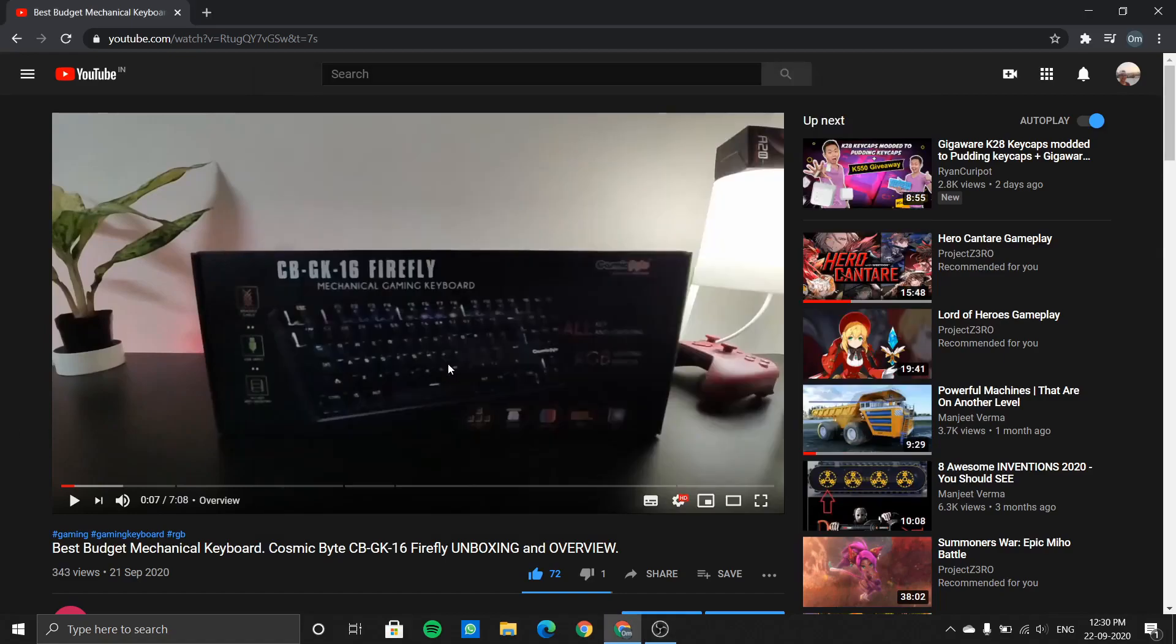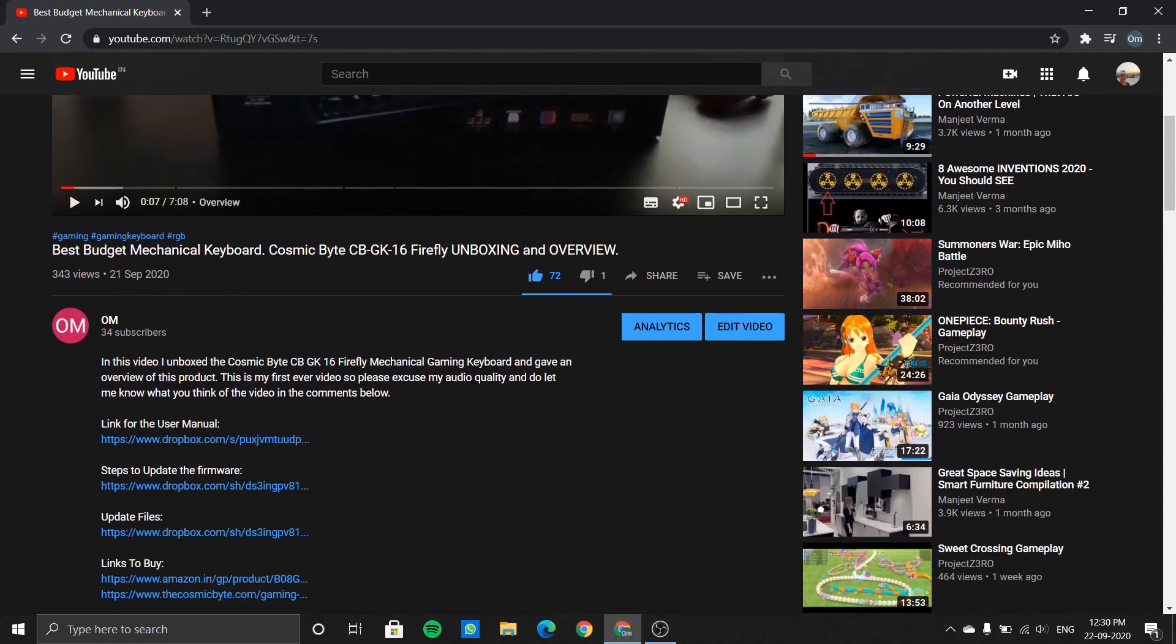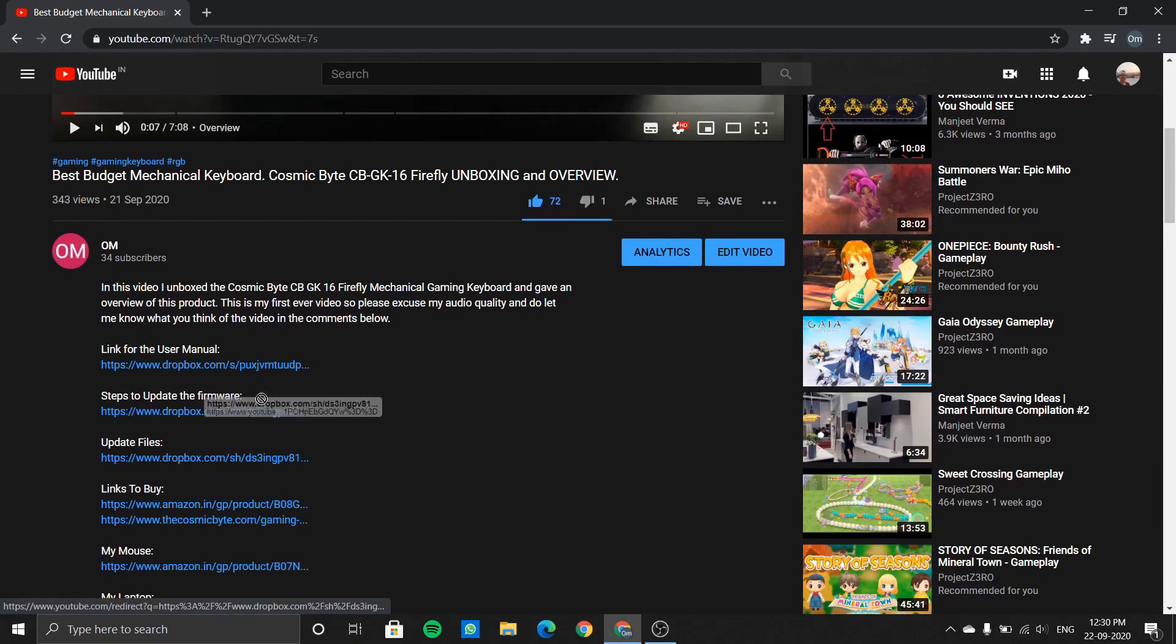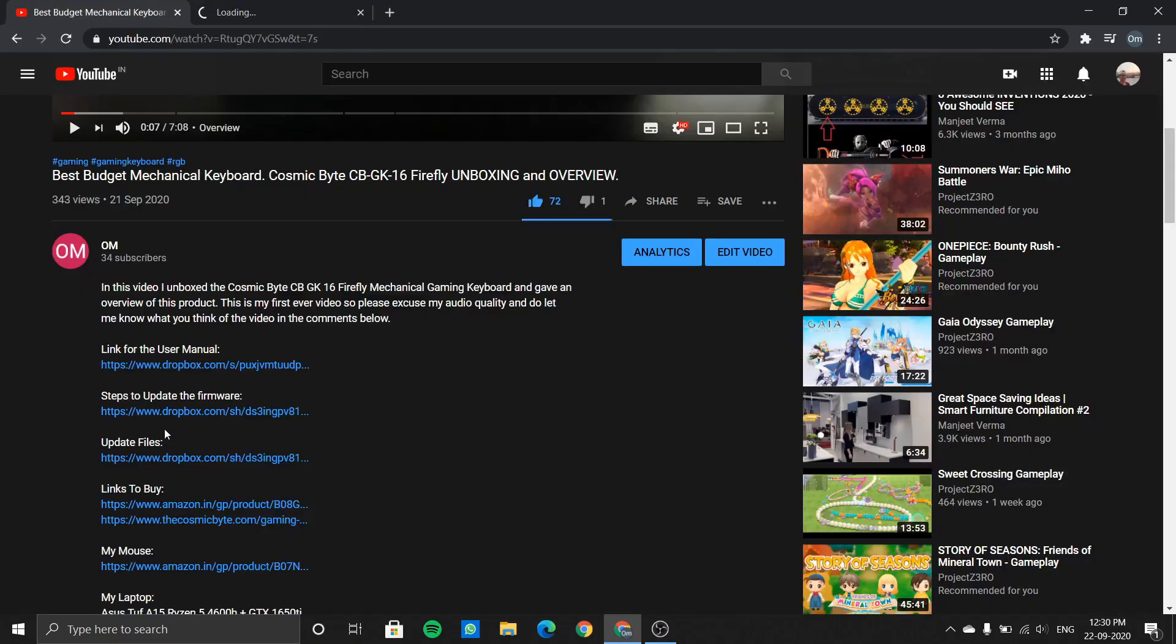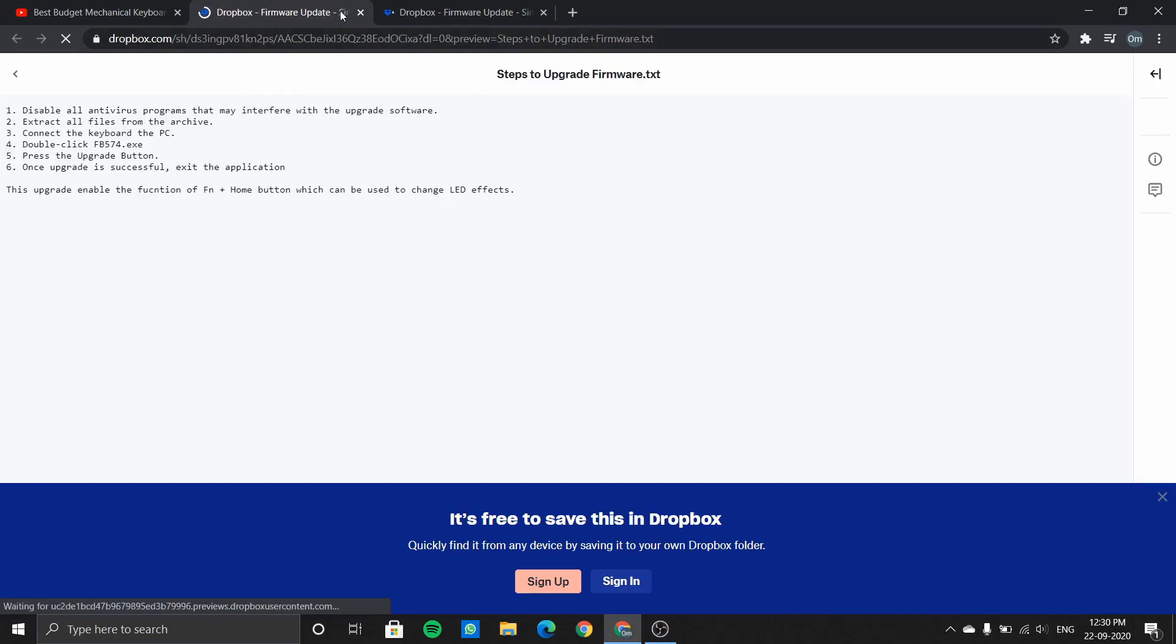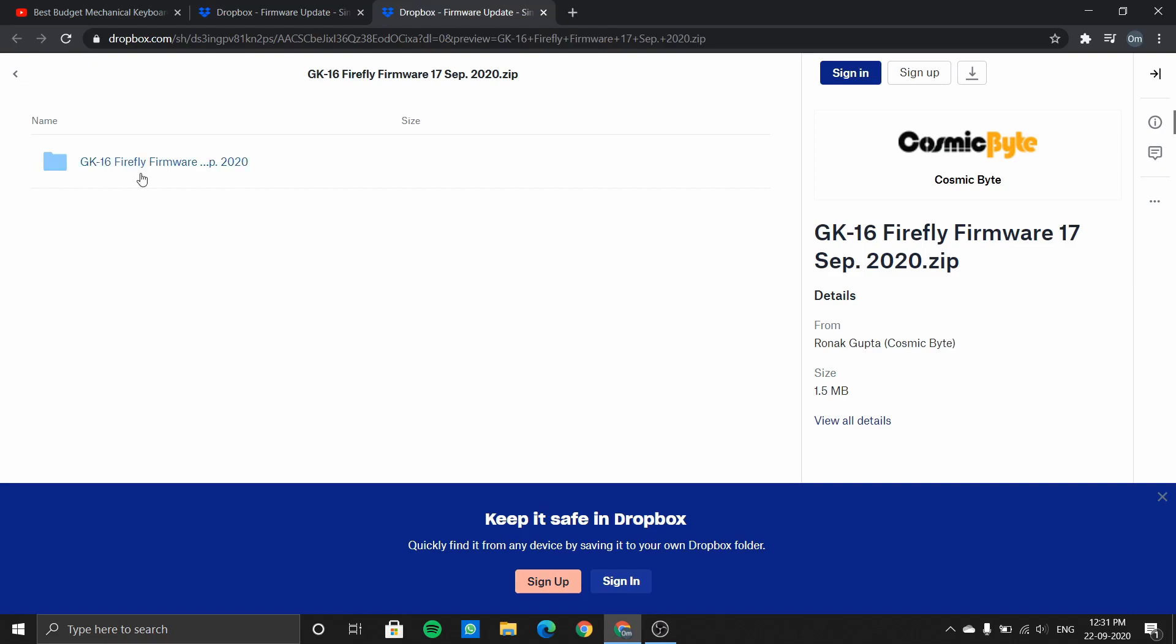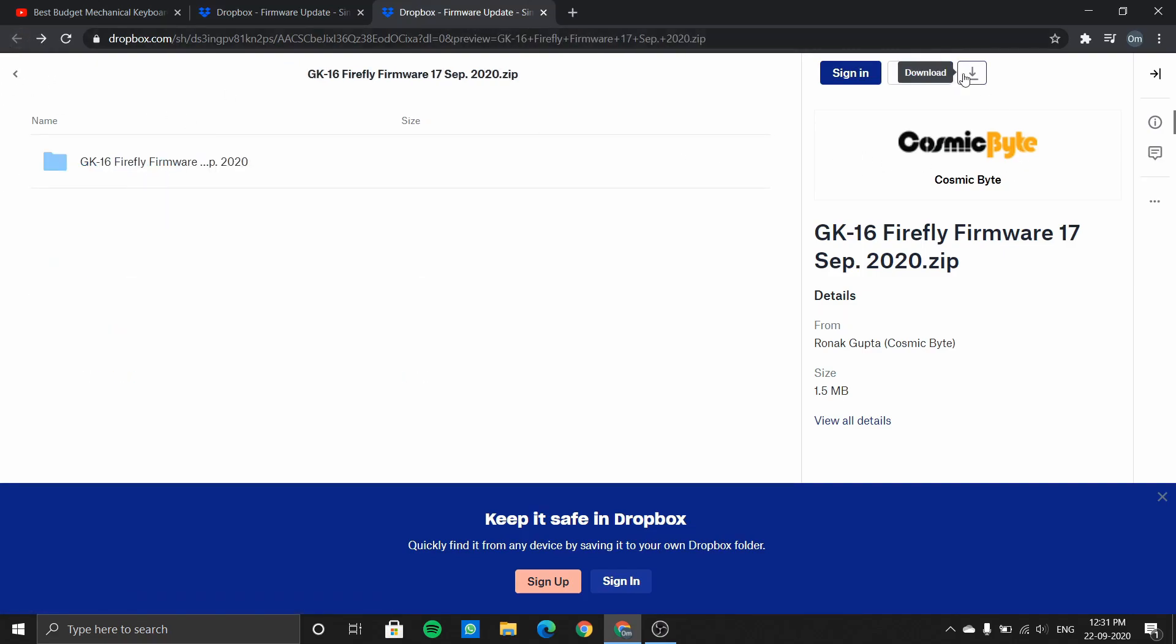Now let's take a look at how we will download the new firmware to enable that feature. If you check my video description, I've given the link. Just open that link. These are the steps and the update files that you need. Go over all the steps carefully and carry out each one of them, and you'll be able to change the lighting effects using the function and home button. Let's download all of these files.